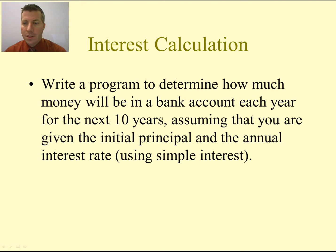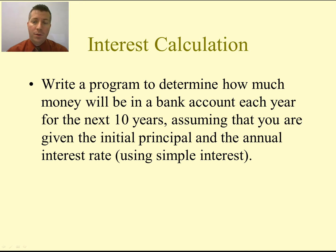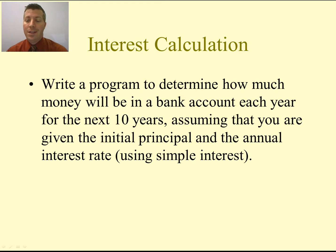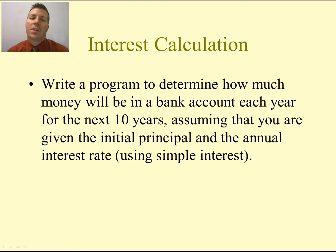Okay, welcome to Intro to C Programming. Today we're going to write a program using loops to determine how much money is going to be in a bank account each year for the next 10 years, assuming we're given the initial principal and the annual interest rate.